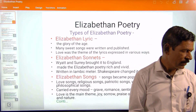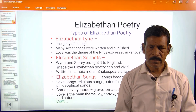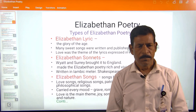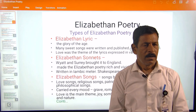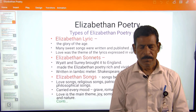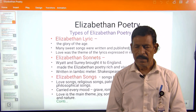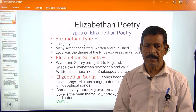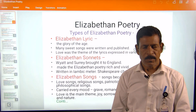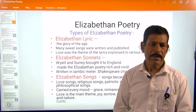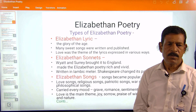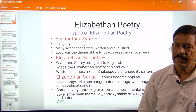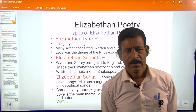The Elizabethan sonnet is also one of the important types in this poetry. Thomas Wyatt and Surrey brought this form of poetry from Italy to England and made some changes. The original form was the Petrarchan form — a sonnet is a poem of 14 lines, divided into two stanzas: the first stanza of eight lines is called the octave, and the second of six lines is called the sestet.